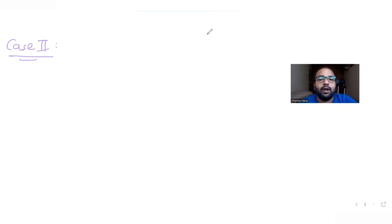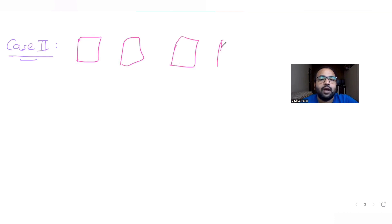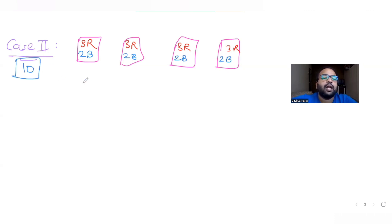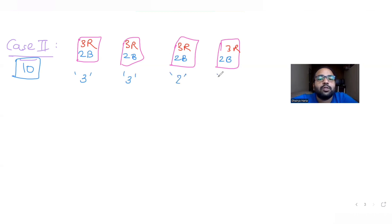For Case 2, I'll draw the four boxes again. Each box still contains three red and two blue balls. In this case I pick three balls from any two of the four bags, and two balls from each of the remaining two bags — that also gives 10 balls total and is another valid combination.